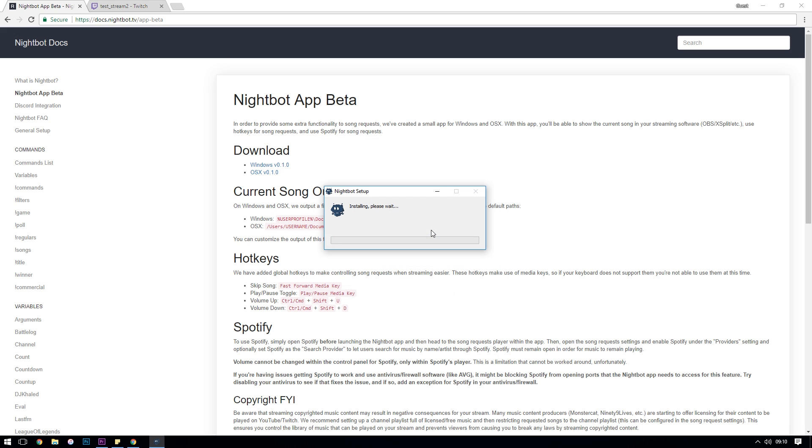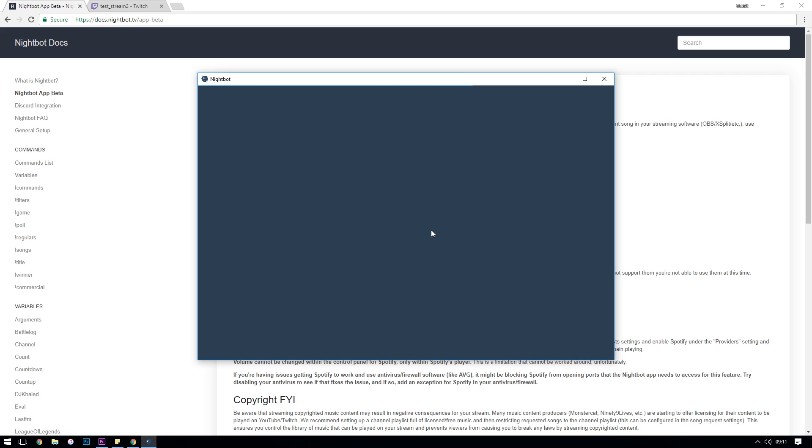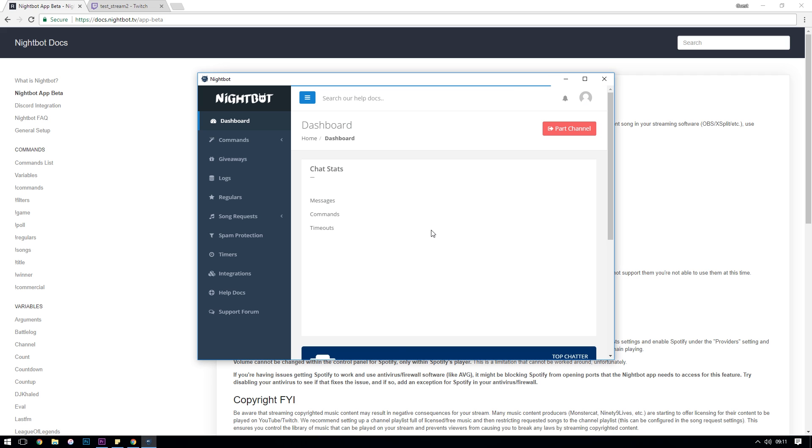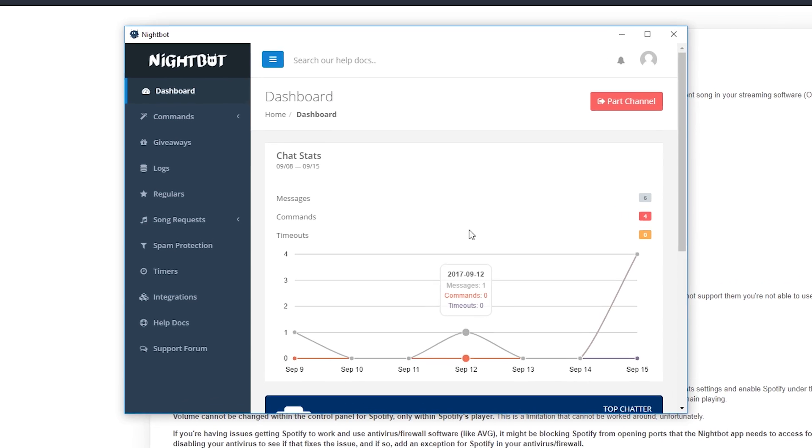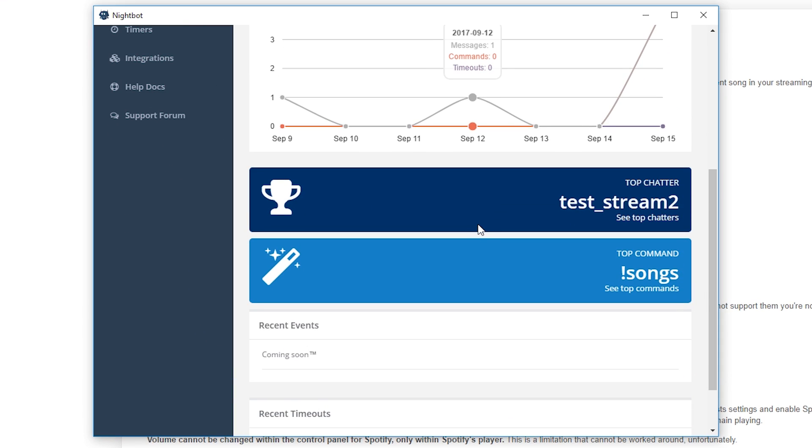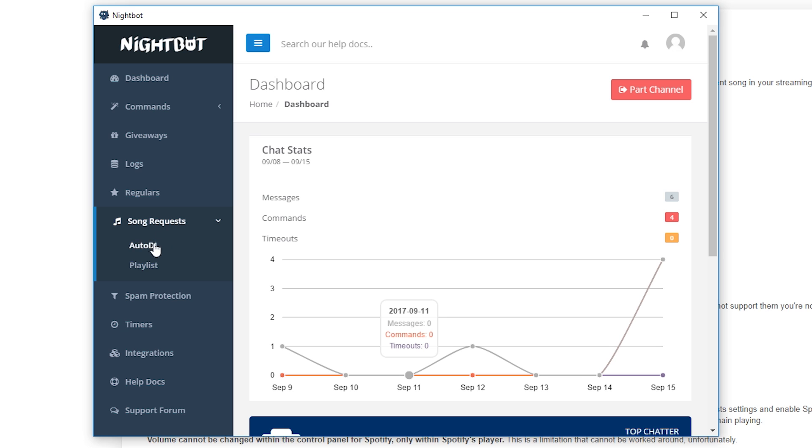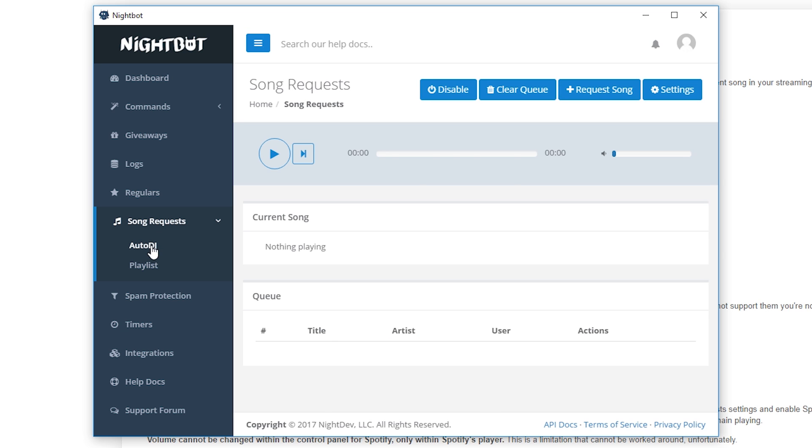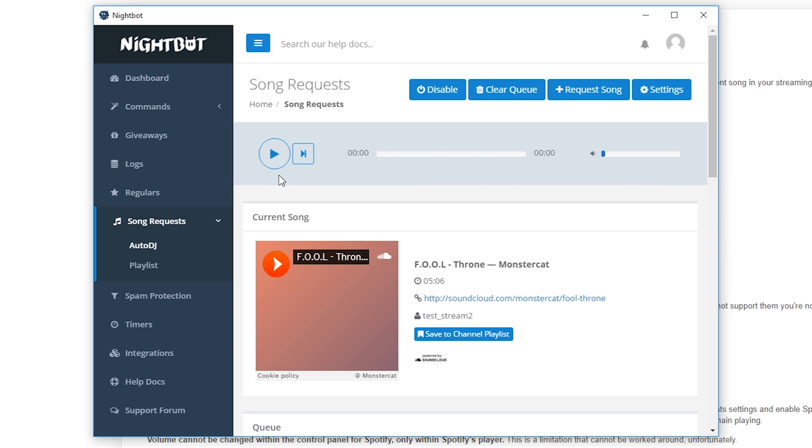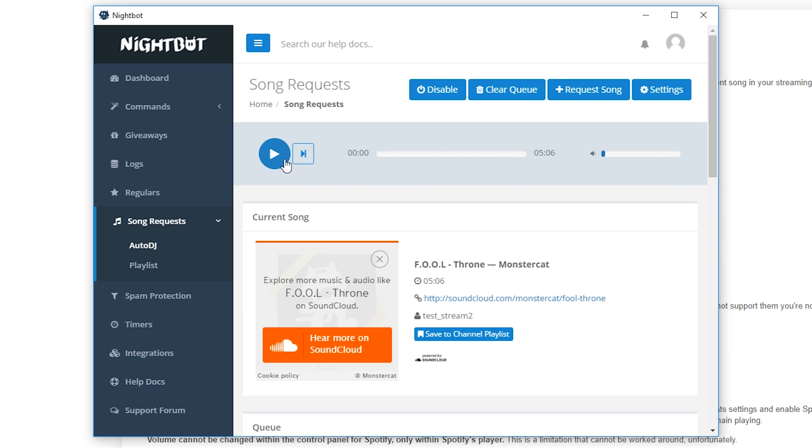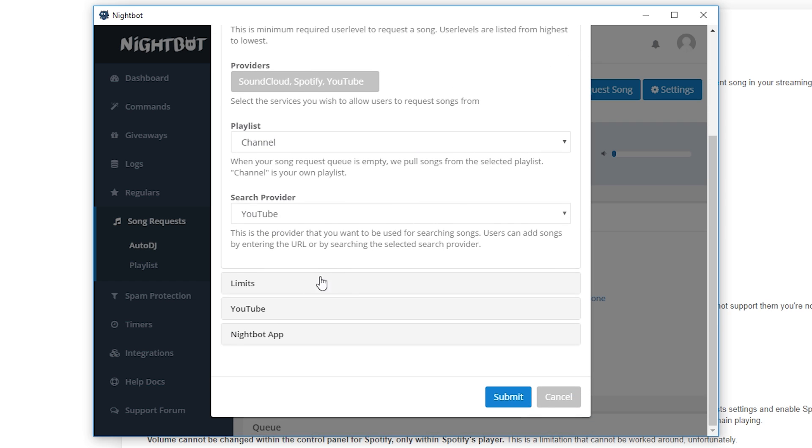When you launch it for the first time you're going to need to log in and authorize with your Twitch or YouTube account. Once you've logged in you're going to notice that it looks exactly like the Nightbot website. It has all of the same features down the left hand side. So if we go to song requests and then Auto DJ and click settings button in the top right, you'll see that we have a new setting to edit that is called Nightbot app.